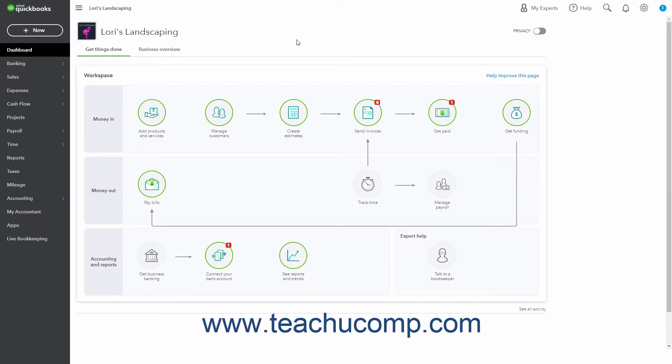Budgets in QuickBooks Online let you estimate future income and expenses. QuickBooks Online Plus lets you create profit and loss budgets for fiscal years for income and expense accounts. However, note that you cannot create balance sheet budgets in QuickBooks Online Plus like you can in QuickBooks Pro.